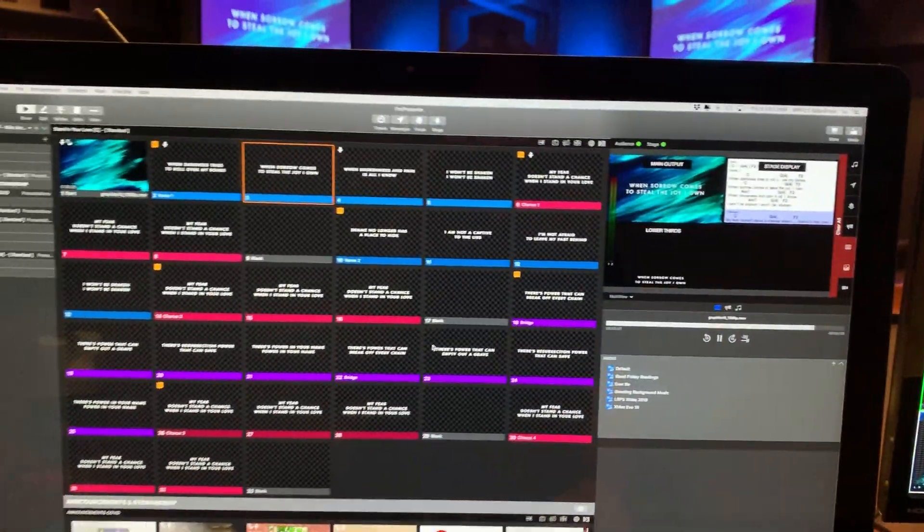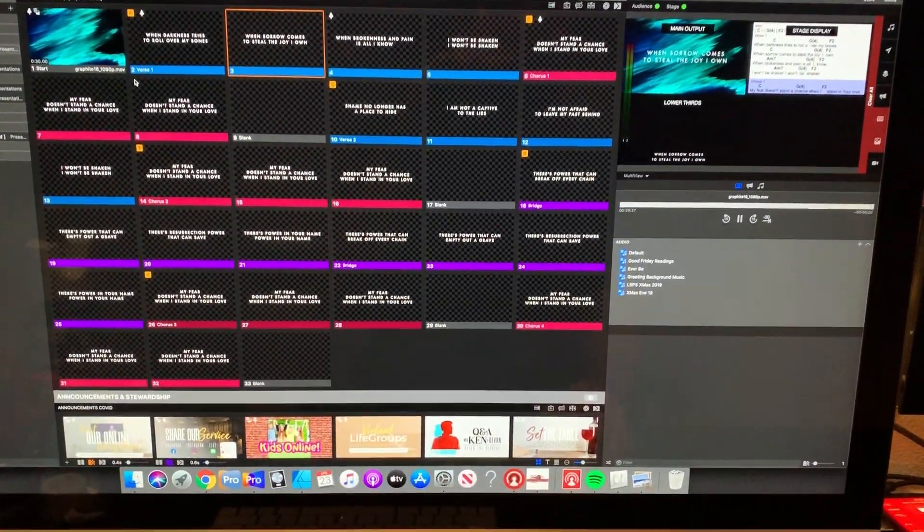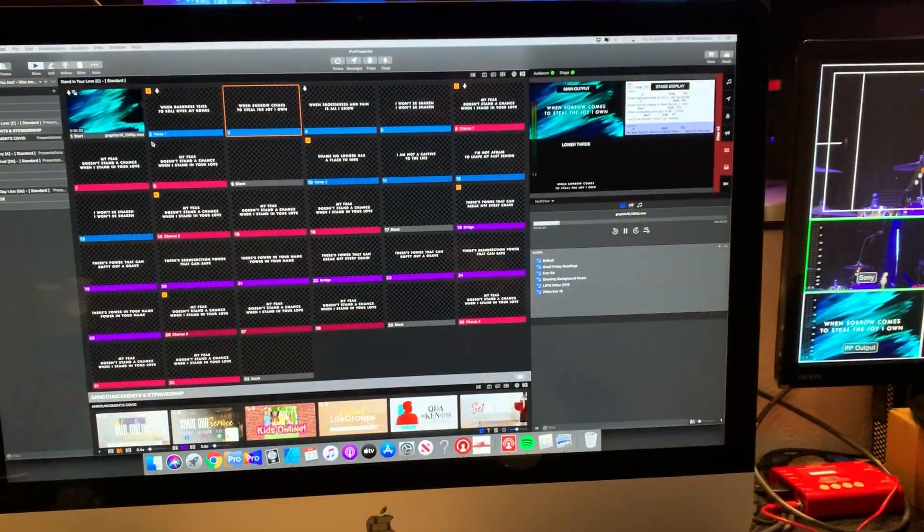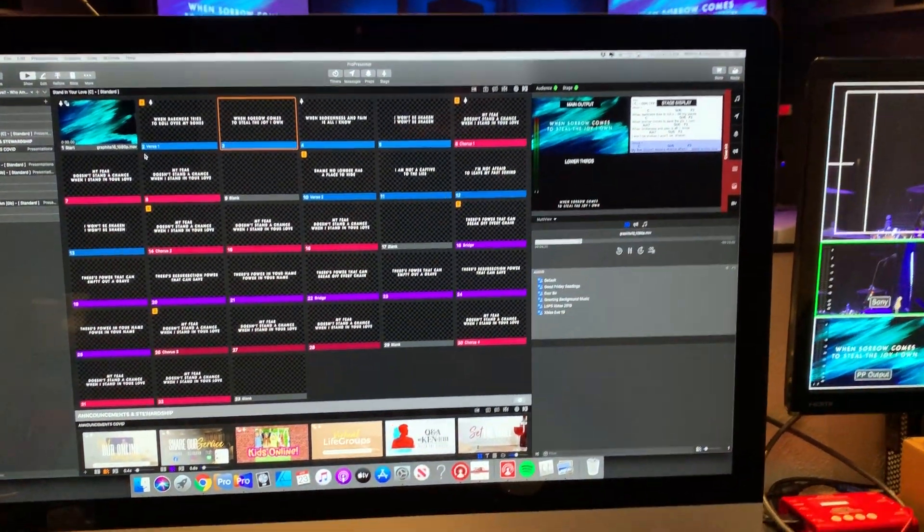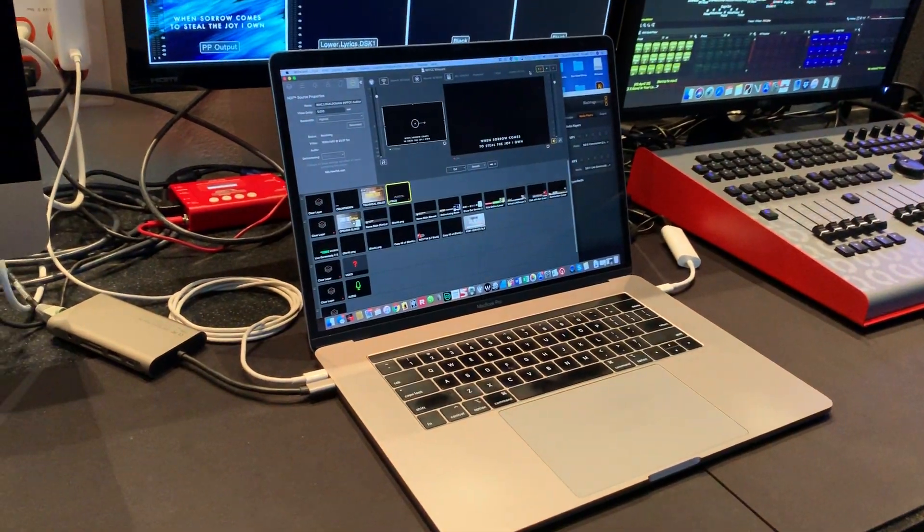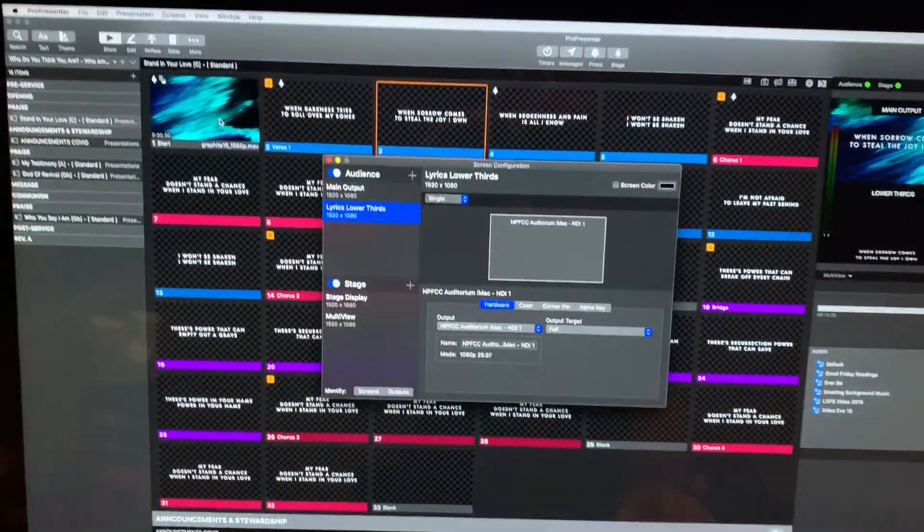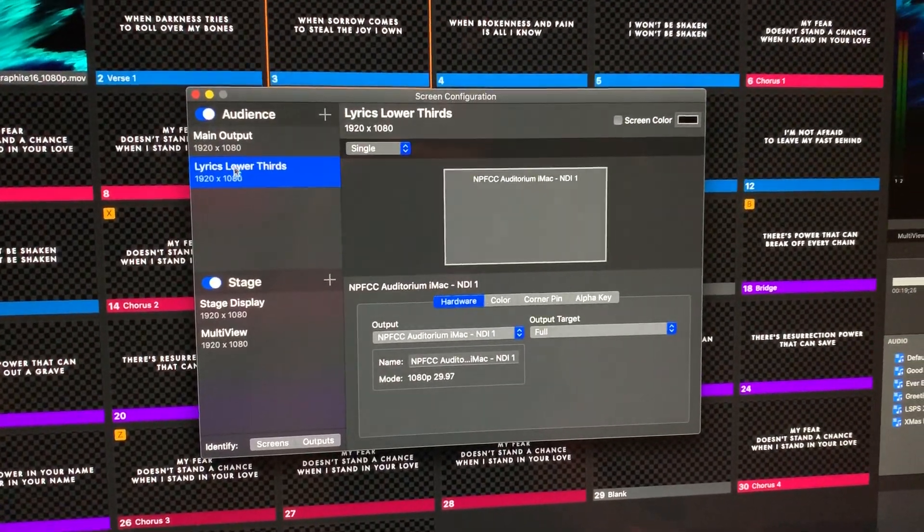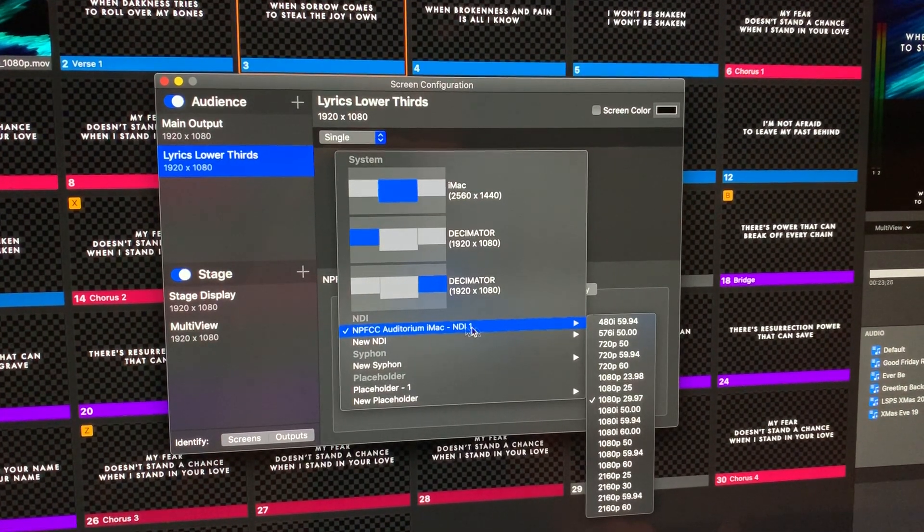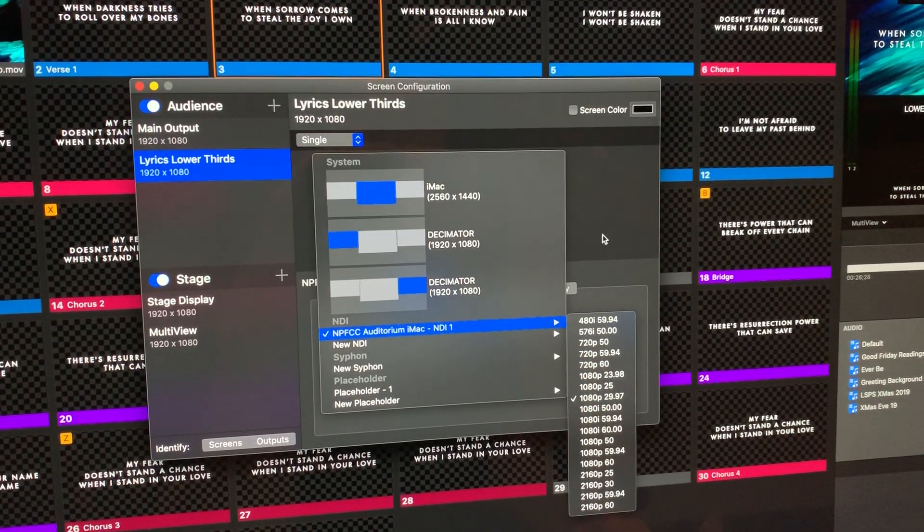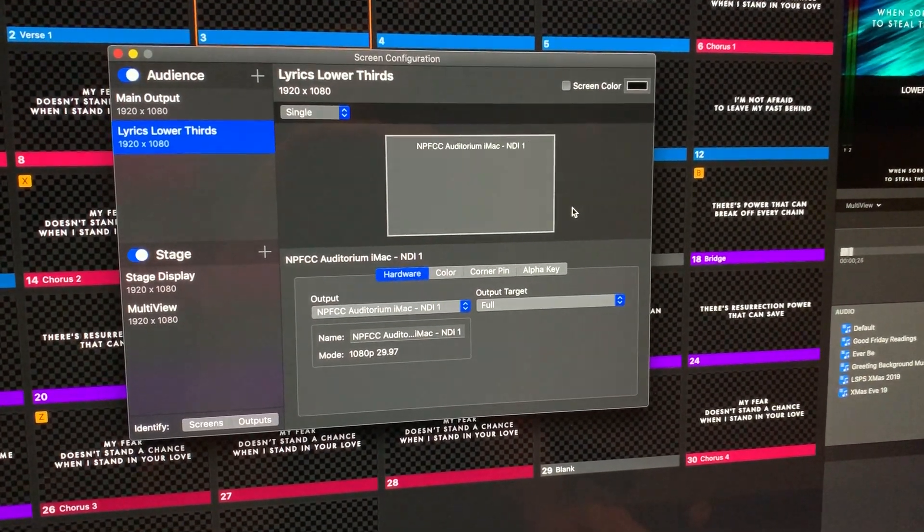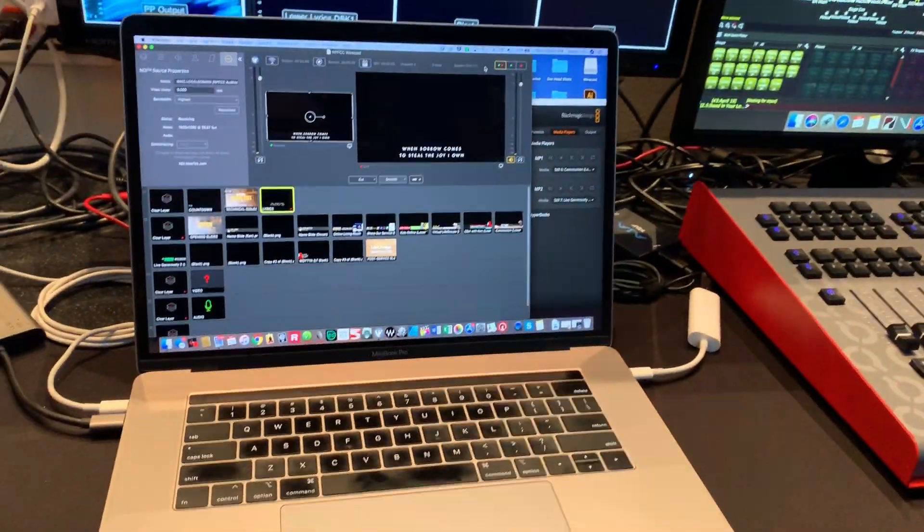So here's the temporary sort of not very good solution, but it works is I set up this computer to do an NDI out, which is a output over the network. It does video output over a network. Then I have this computer hooked up to that same network. You can see kind of how I have that going on right here. So on my screen configuration, I've set up a lyrics lower thirds there. And the output is an NDI output set to the proper resolution or whatnot.